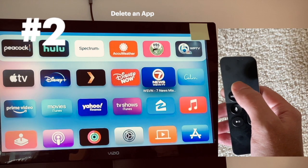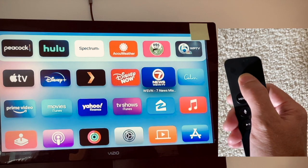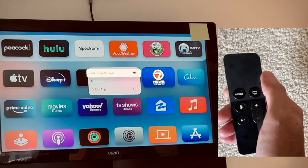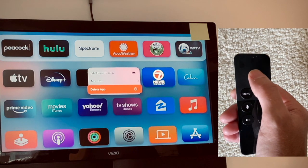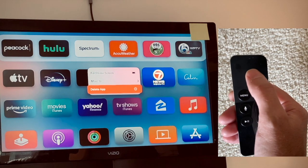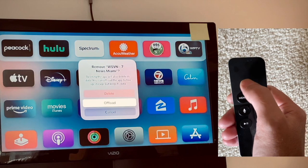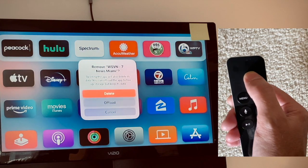Number two: in the case where you no longer want a channel — if your subscription's over or you just don't use it — when you're on the app you want, just hold down the enter button and the menu will appear. This time you're going to go down two, and when you're over 'delete app,' hit the enter button again and it'll ask you to confirm. That'll delete the app from the Apple TV.